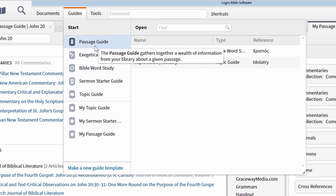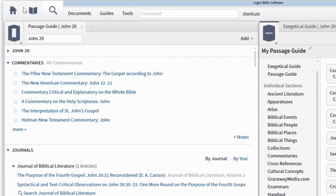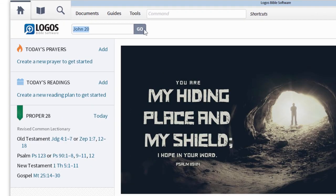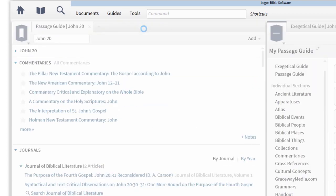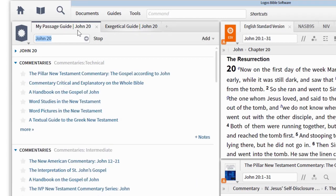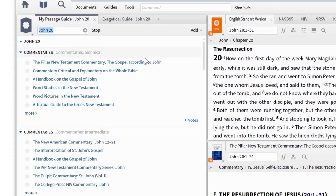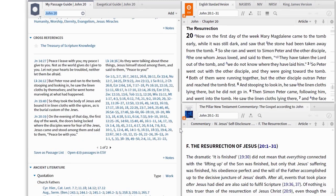But don't worry if you want to run the standard passage guide in the future — that's still on the guides menu. So now, if you go back to the homepage and type a passage into the Go box, Logos will run your passage guide instead of the standard passage guide, just like this. Because it only has the sections that are important to you, it generates more quickly than the standard guide, and it takes less time for you to find what you need.